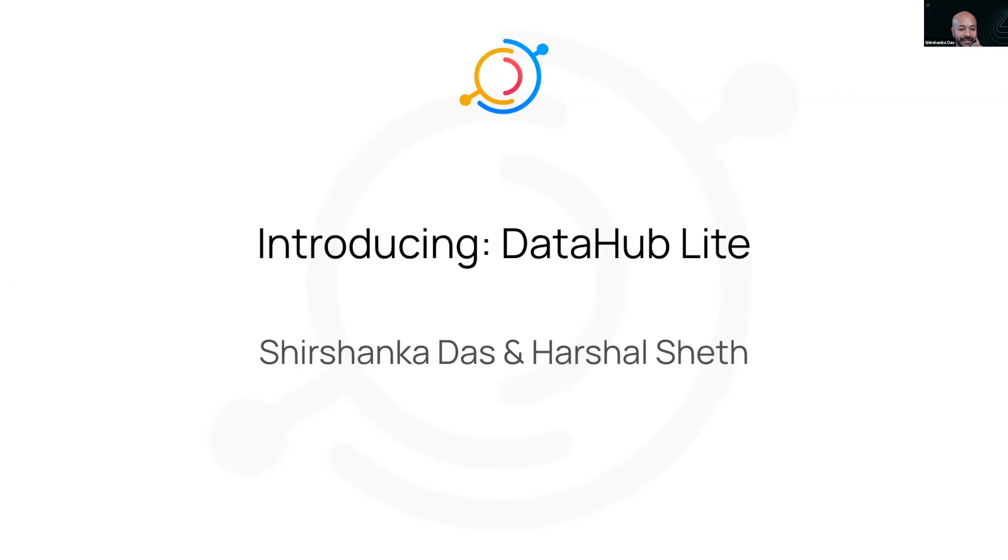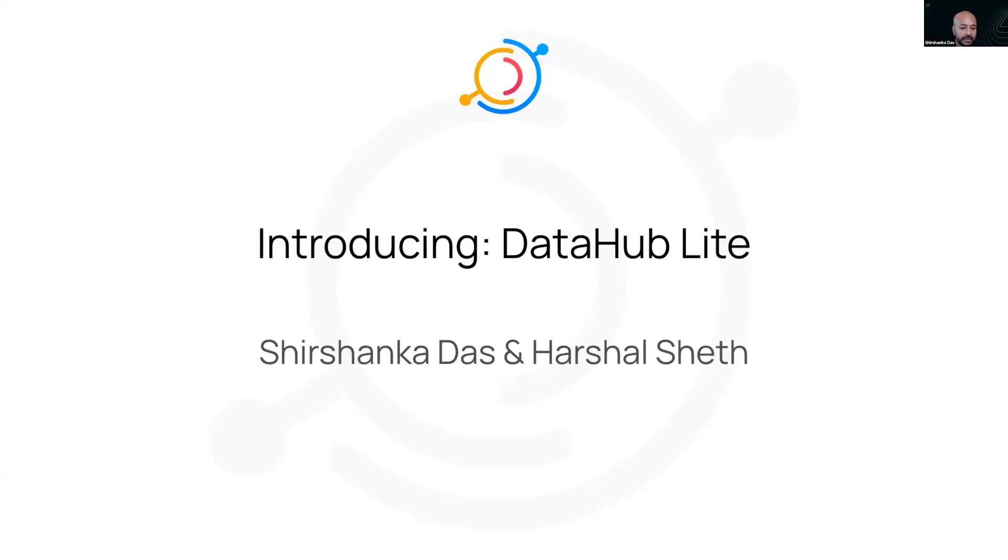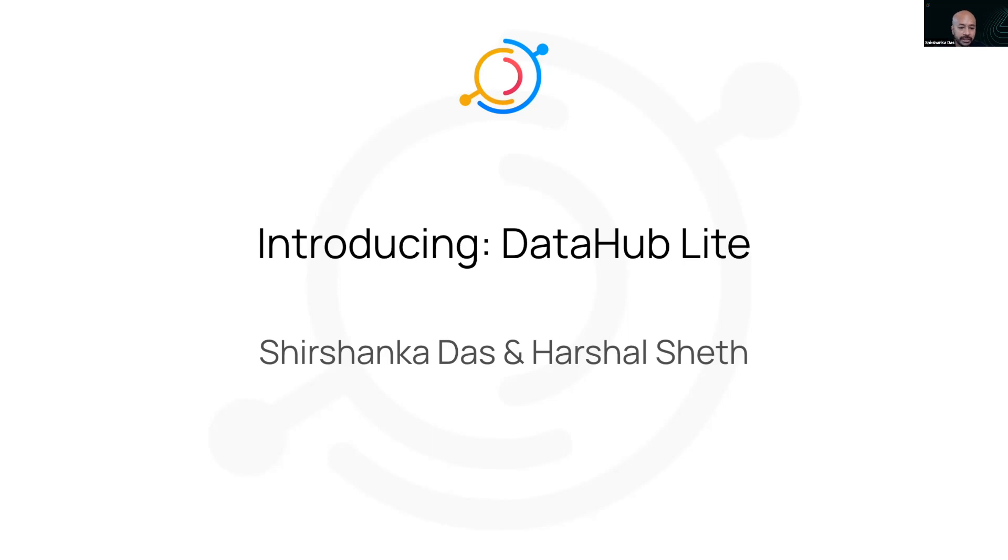Our goal with DataHub is always to provide data practitioners with the highest fidelity metadata graph backed by a highly scalable battle-tested storage and indexing platform. I've written about the evolution of metadata architectures over the years, based on my personal experience building metadata systems and observing other systems that have succeeded or not quite succeeded in this sphere.